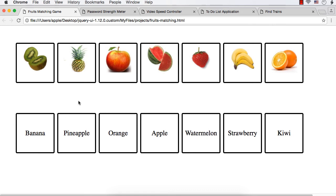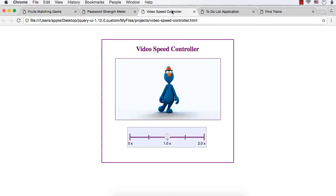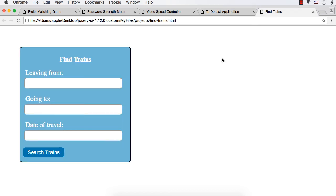you will develop five different projects and you will be able to see these projects in the Let's Develop section. So the five different projects you are going to develop in this course are fruits matching game, password strength meter, video speed controller, to-do list application, and train inquiry system.